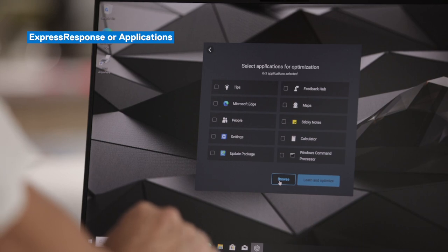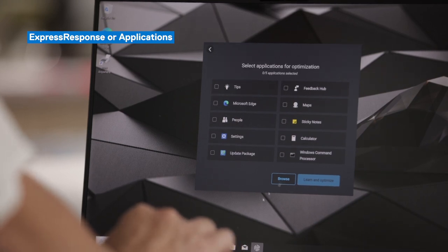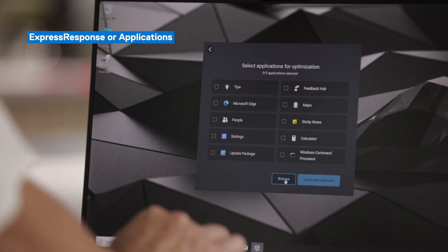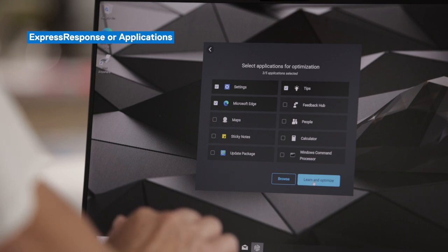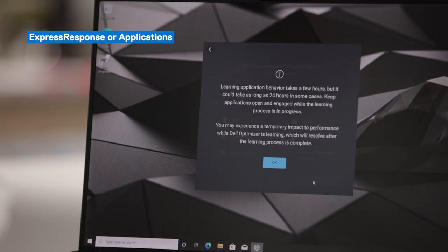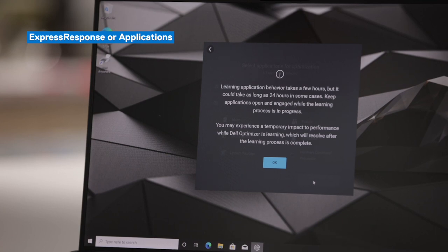On this screen, Dell Optimizer will show you your most frequently used applications. Because this is a new device, it has randomly selected a few applications that you can choose from. You can also browse for other applications if they're not showing up on this menu. We'll go ahead and select a few and then click Learn and Optimize. Dell Optimizer does remind you that it can take up to 24 hours to learn your behavior in some cases, depending on how frequently you use those selected applications.